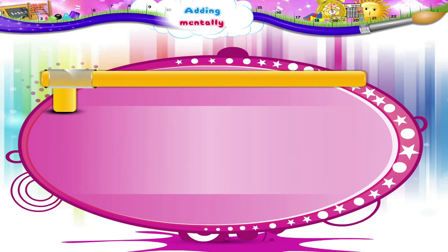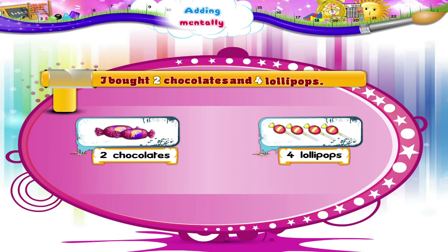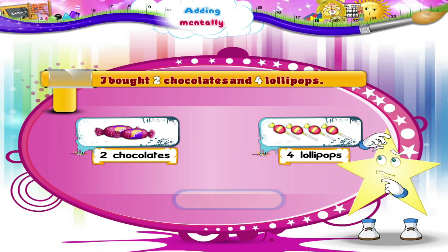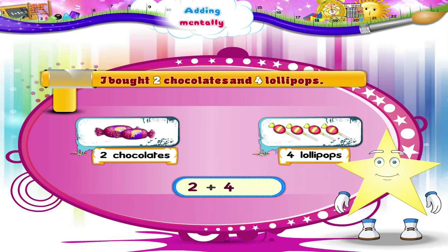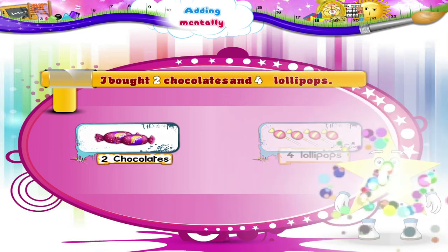Now suppose I bought 2 chocolates and 4 lollipops. How many sweets did I buy in all, Starry? 2 plus 4 — count: 3, 4, 5, 6. That's 6 sweets in all. That's easy, isn't it?